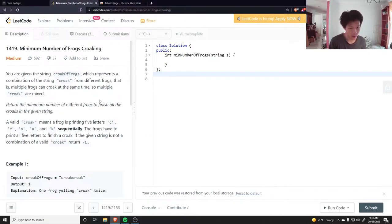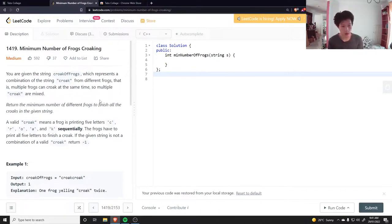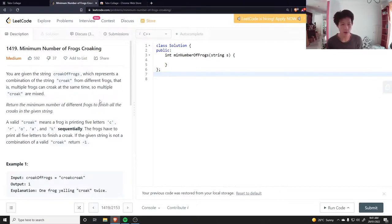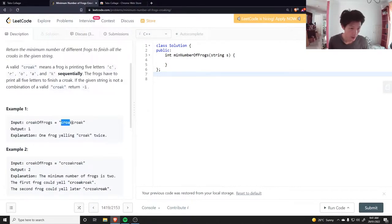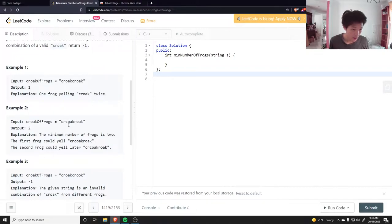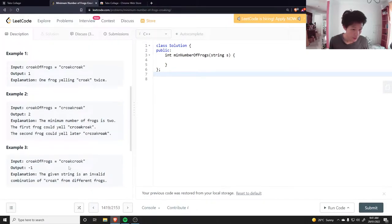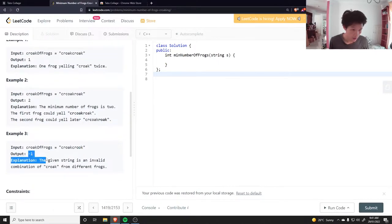A valid croak means a frog is printing five letters C-R-O-A-K sequentially - it has to be in that order. Frogs have to print all five letters to finish a croak. If the given string is not a combination of valid croaks, return minus one. Some examples: you have croak croak, or you have two croaks mixed together somehow - this is valid. If you can't make two croaks or any number of croaks out of the string, then it's invalid.